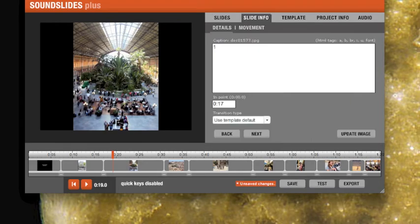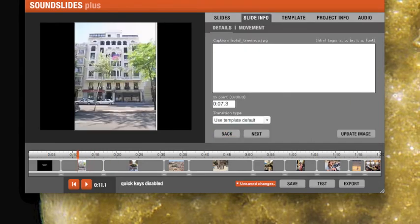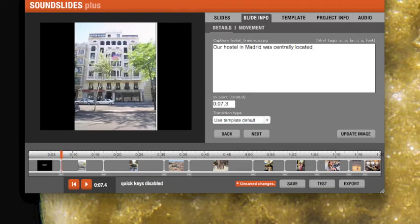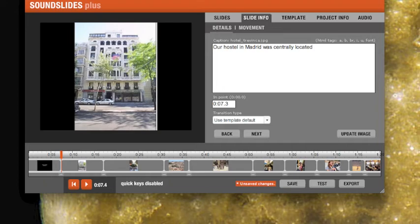You want to caption these things. I'm going to go ahead and put this where I wanted this playhead. I'm going to say our hostel. I actually wrote this out, but it's a little quicker. Our hostel in Madrid was centrally located. Rather than just saying our hostel in Madrid, you want to add some more information that makes it interesting to the person watching this thing.